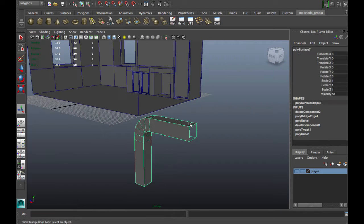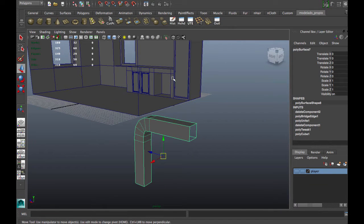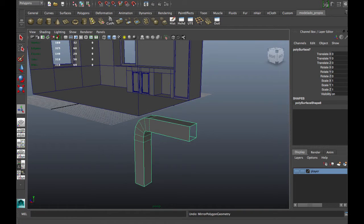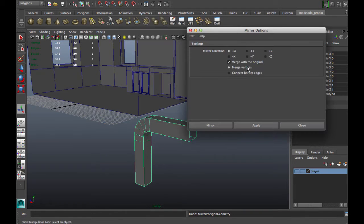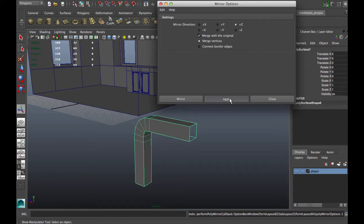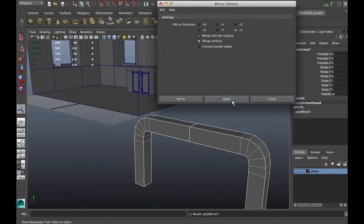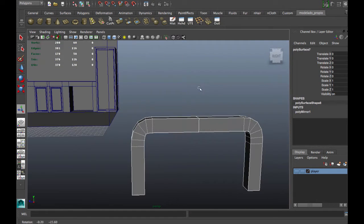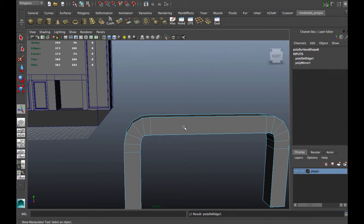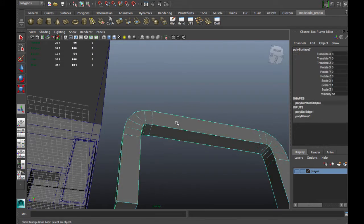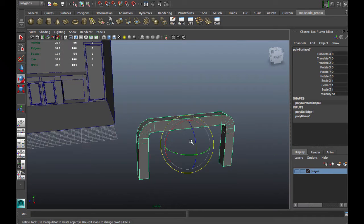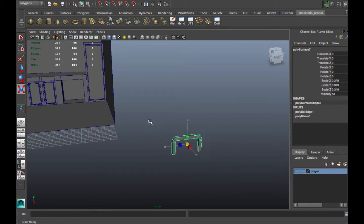Now we're going to make a mirror geometry to finish this handle. Delete this border, scale and rotate to put the handle in position.